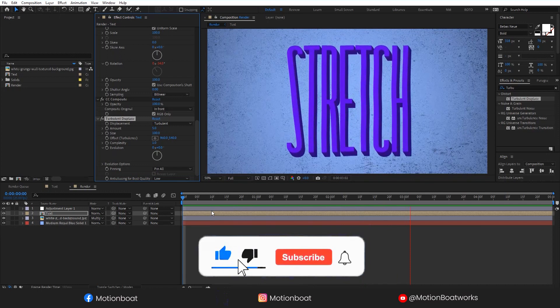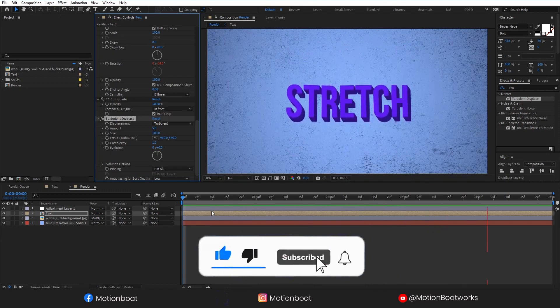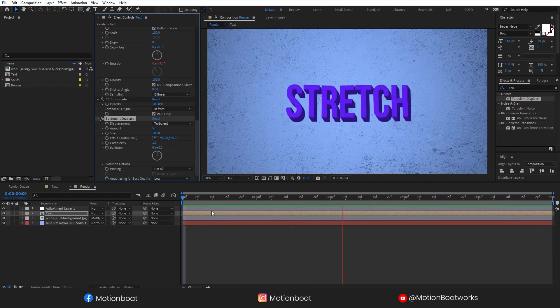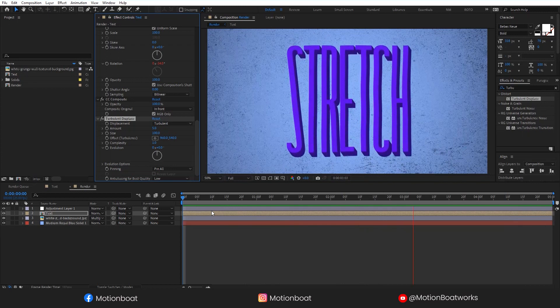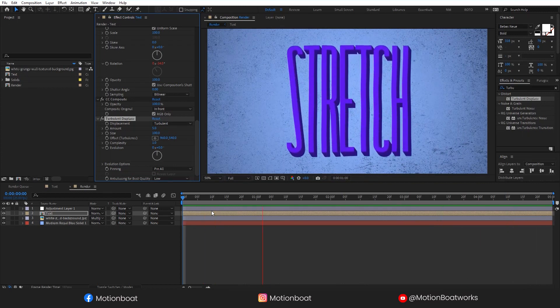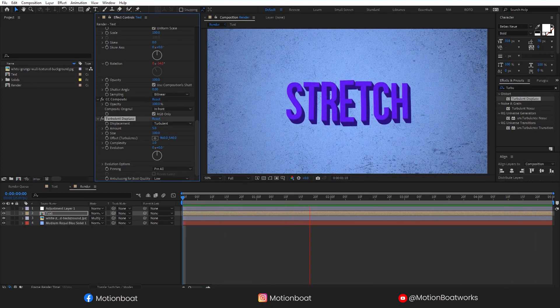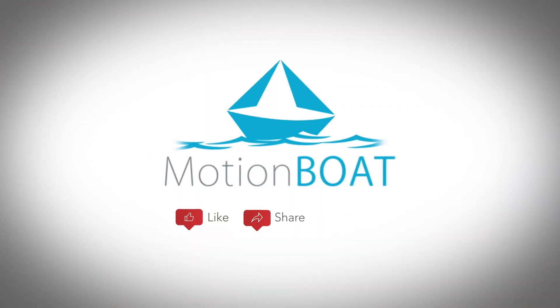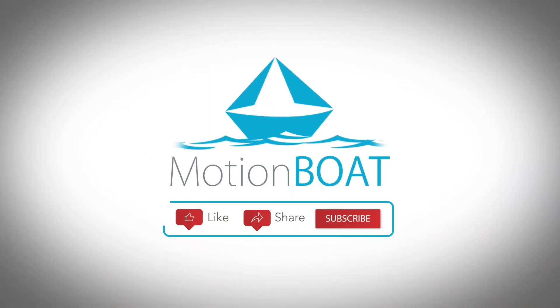If you need to ask anything, you can comment below. And if you like this video, then please hit the subscribe button below and share this video with your designer buddies. Thank you for watching, and I will be back soon with another interesting video. See you!